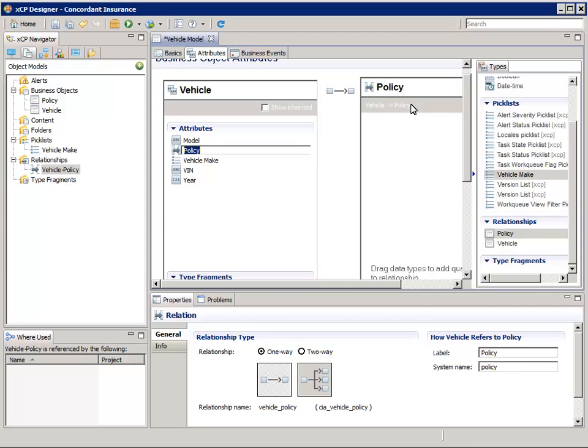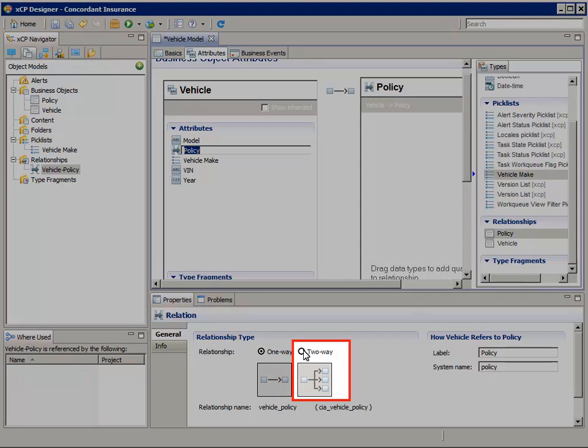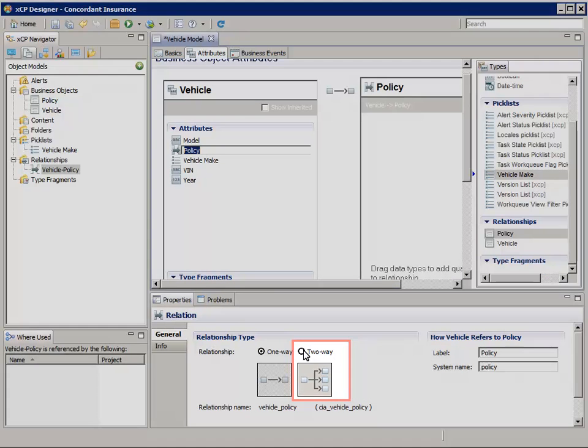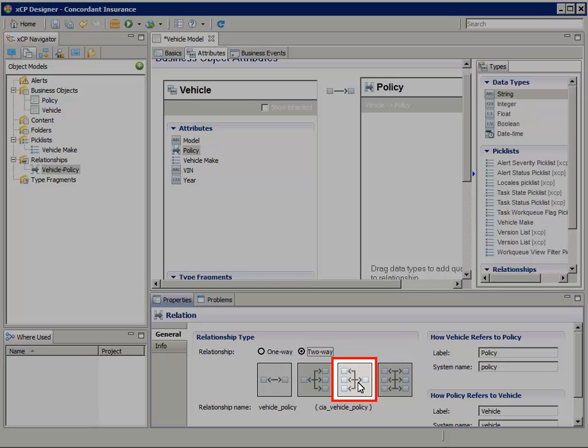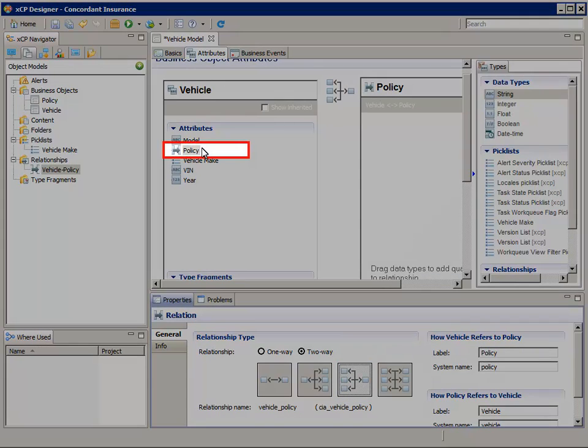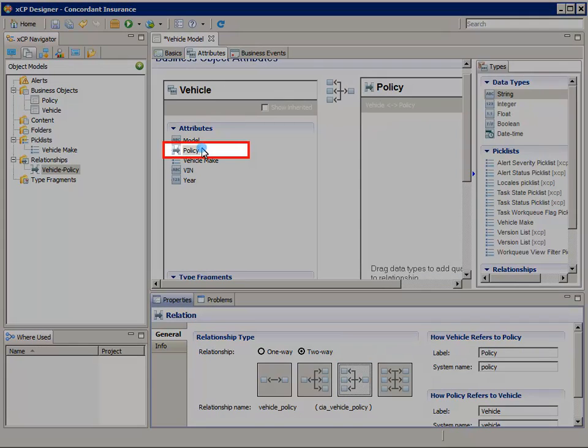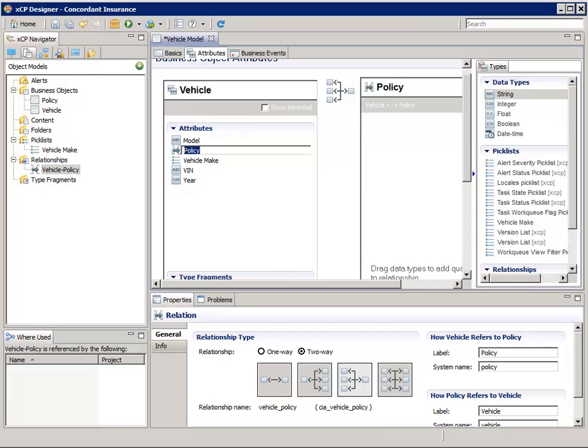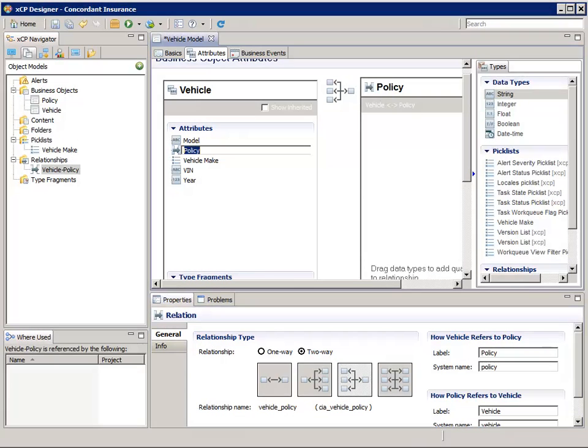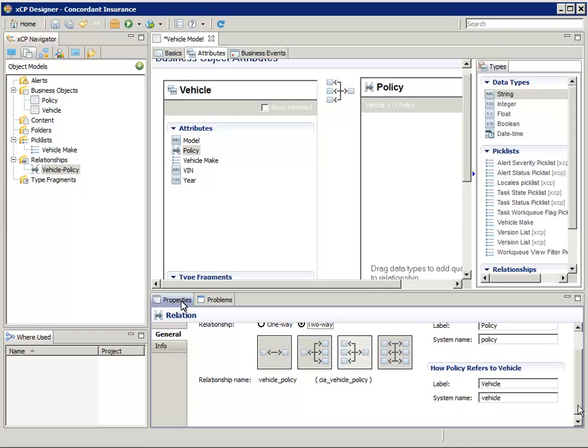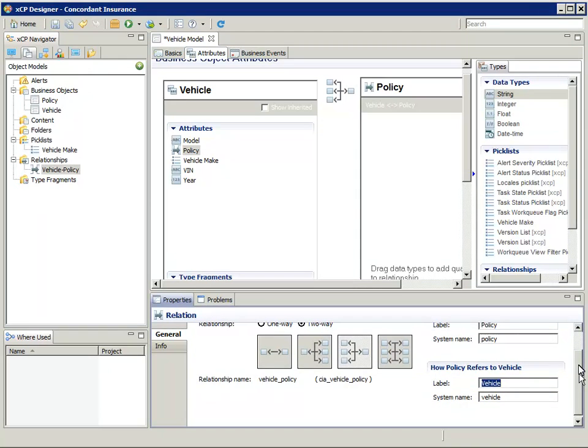We'd like a little more flexibility, so we'll adjust the attributes here. In the Properties Relation pane at the bottom, select the two-way relationship type, and then select the many-to-one icon. This will allow multiple vehicle objects to be associated with a single policy. Notice how you can change the name of the relationship to help you describe the kind of relationship it is. In this case, we'll just leave it like that.